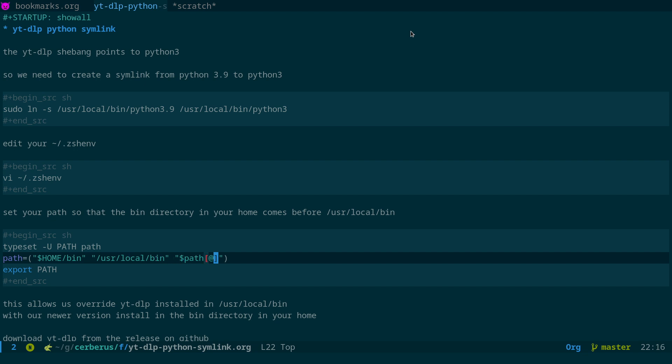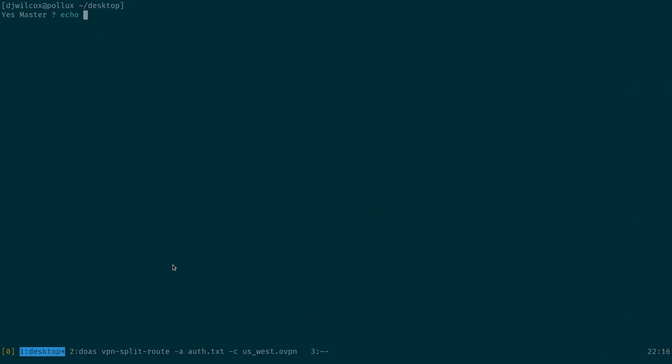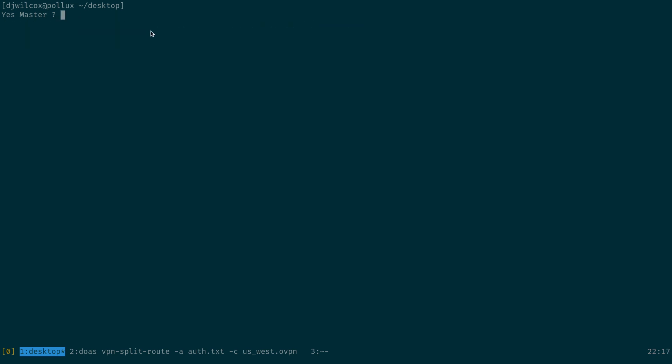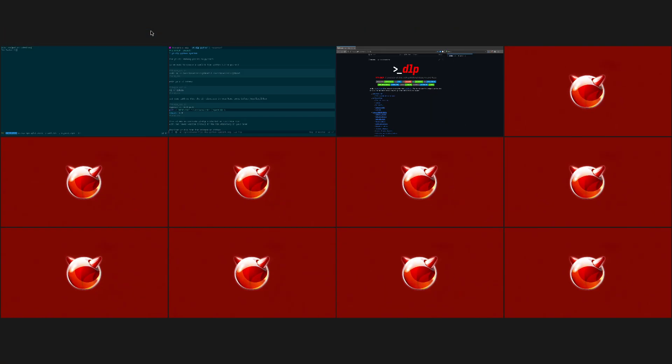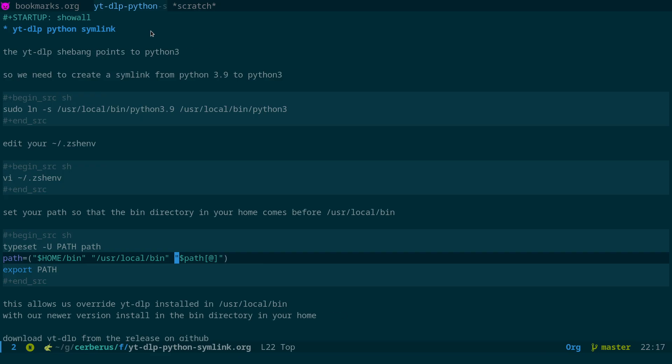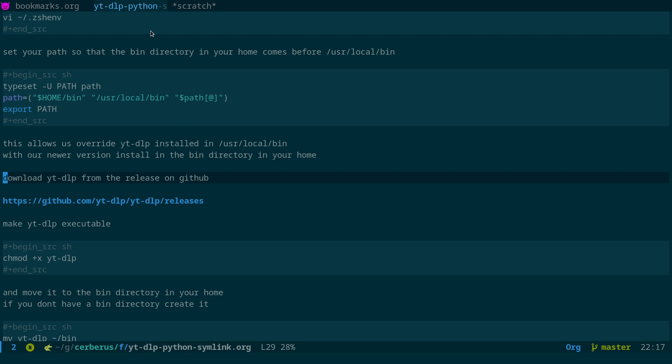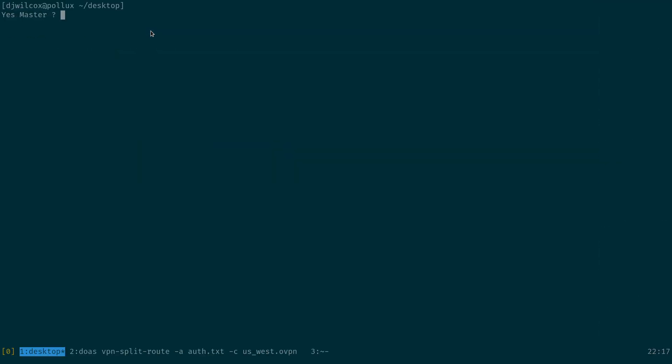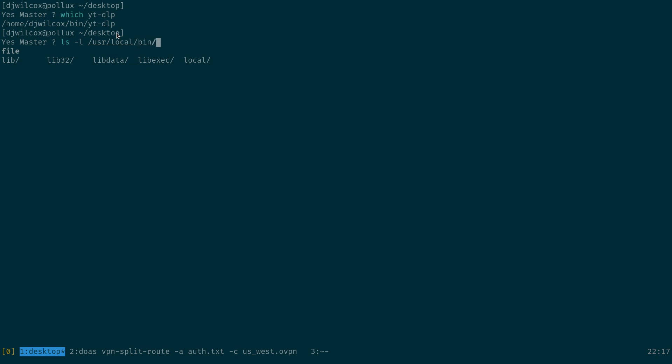And basically what this does is this will set the bin directory in our home to be before the /usr/local/bin directory. So if I do echo $PATH, you'll see my home directory bin takes precedence over the one in /usr/local/bin. And so what that means is that any scripts that we put in the bin directory in our home is going to take precedence over the one installed by pkg. So I'll show you what I mean.